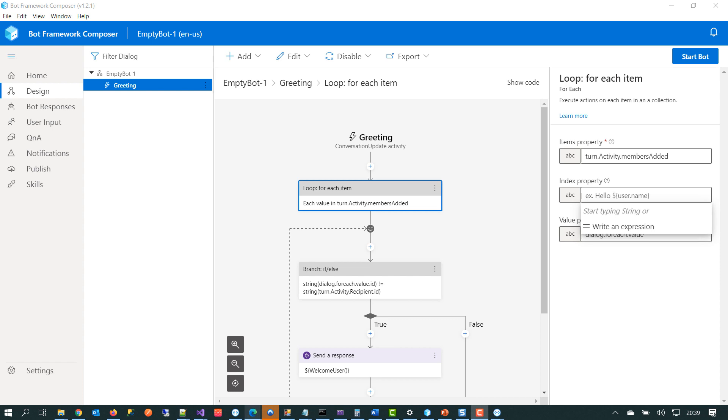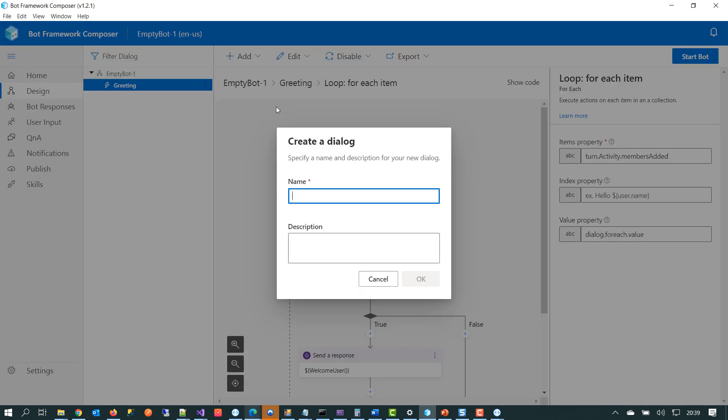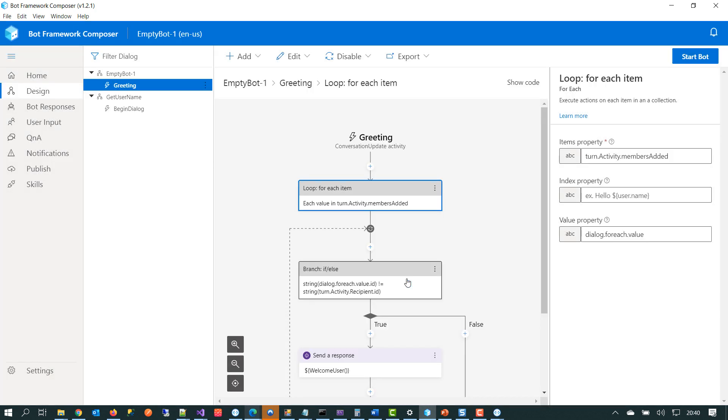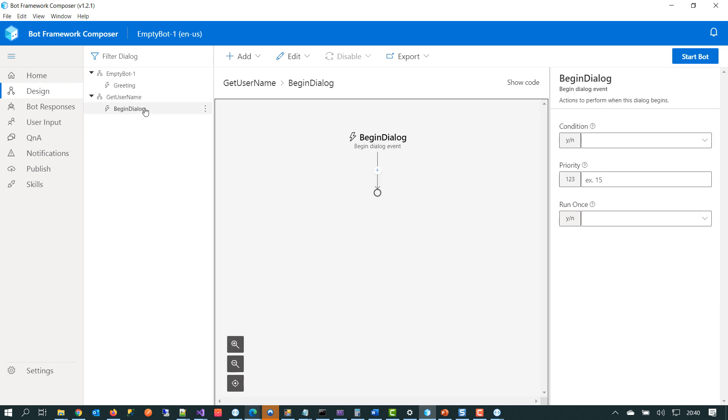And the way that we can do that is by just using the menu up at the top here. So if we wanted to add a new dialogue to this template that we've got, we just click on add, add a new dialogue. We'd give it a name. We could call it get username. It would then be updated. And we'll see that underneath that dialogue, there's a little lightning bolt that says begin dialogue. Now if we click on that, that's a trigger and that fires when this dialogue begins.